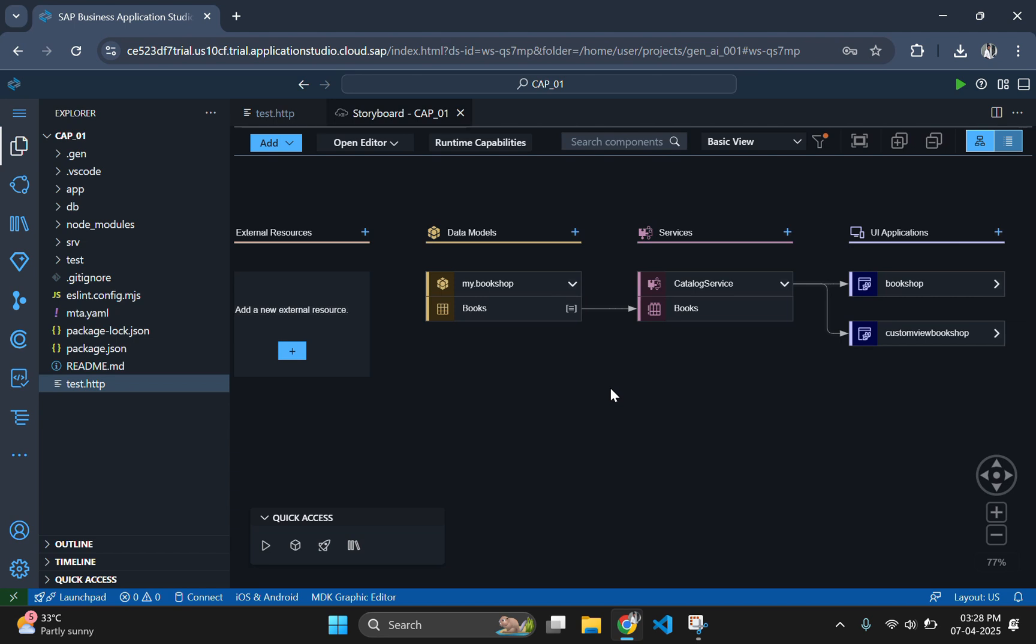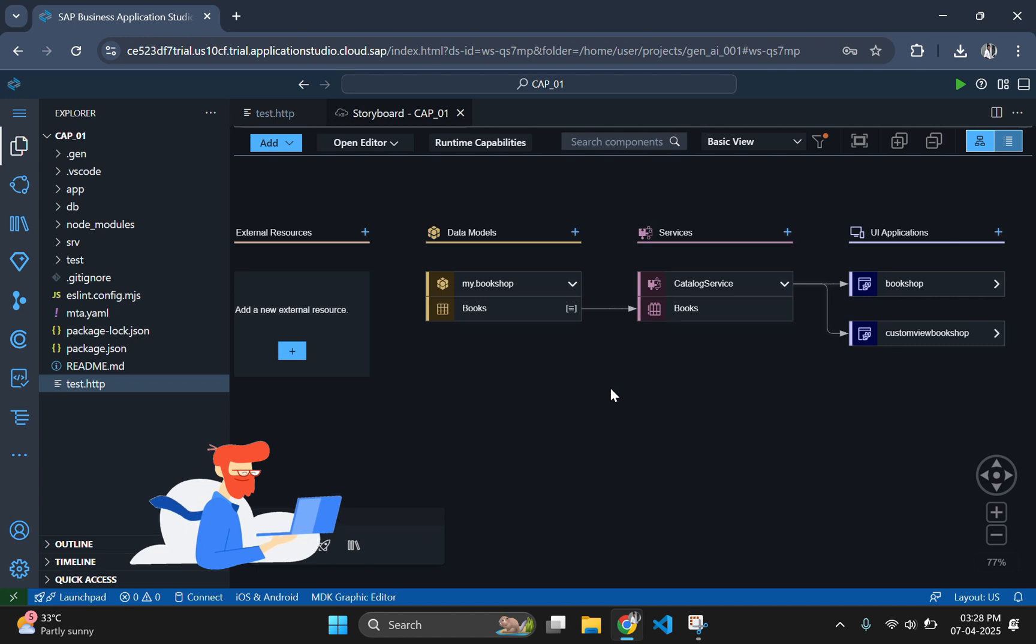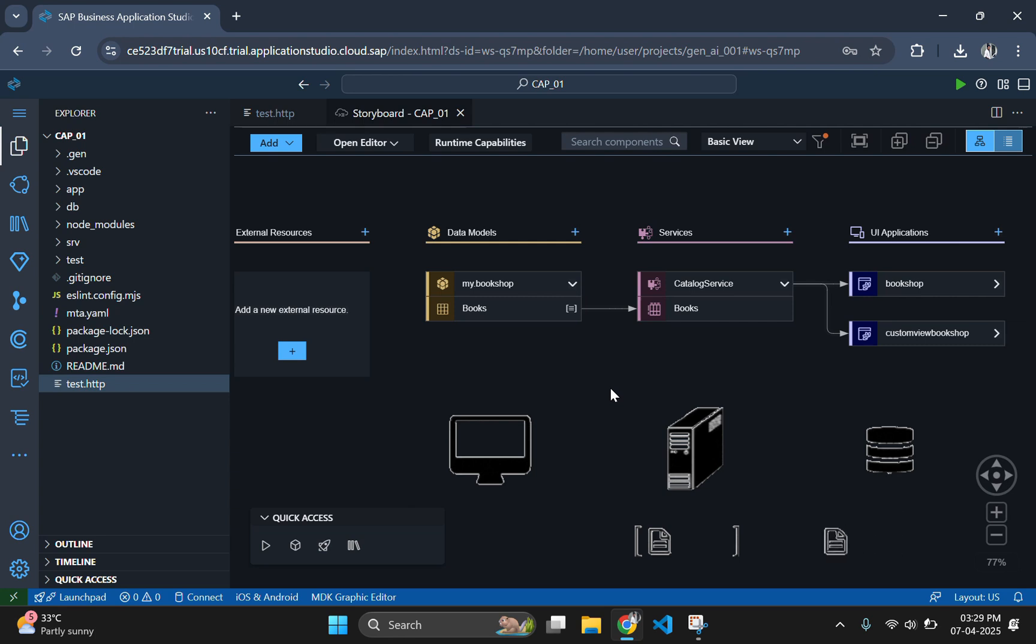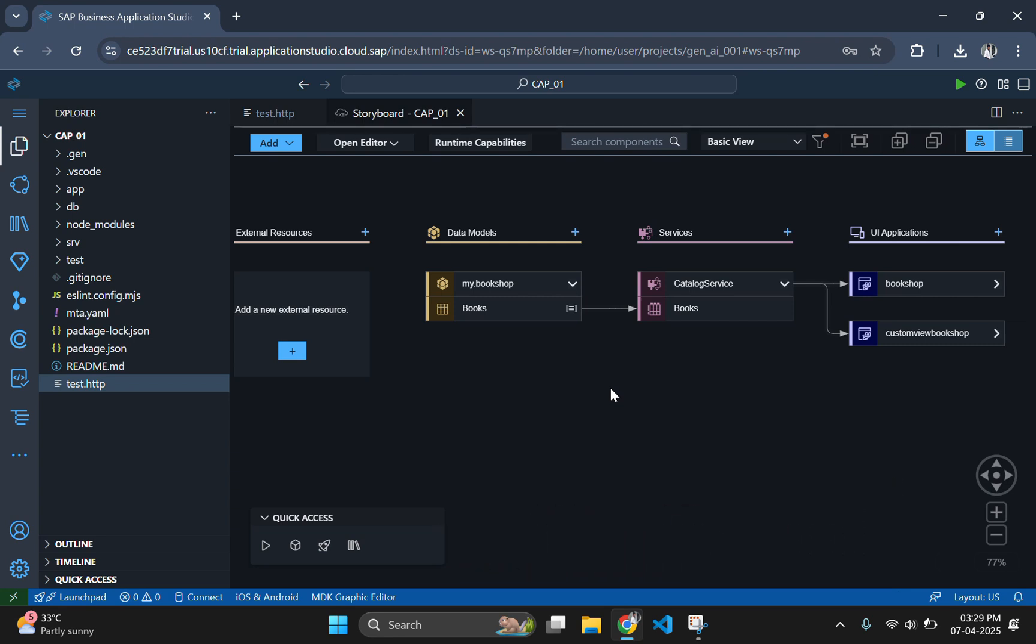Before we start coding, it's crucial to understand the data flow. When a user inputs information into the Fiori app and submits it, the data is sent via an OData V4 service to the CAPM backend, where it's processed and stored in the database. This ensures that our application remains consistent and data driven.